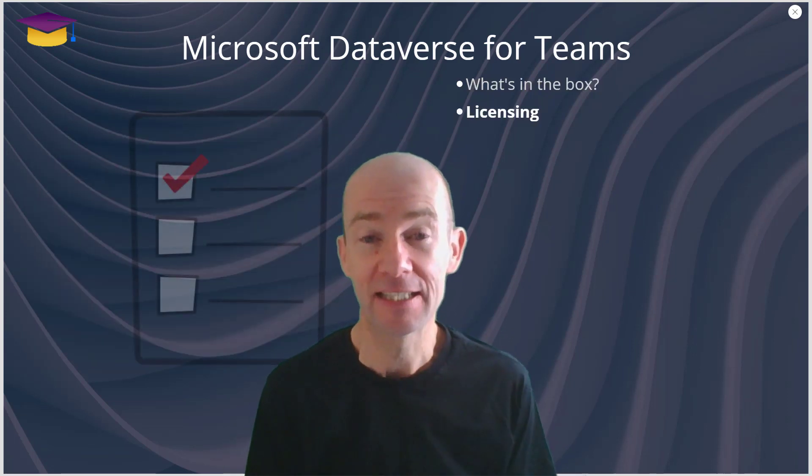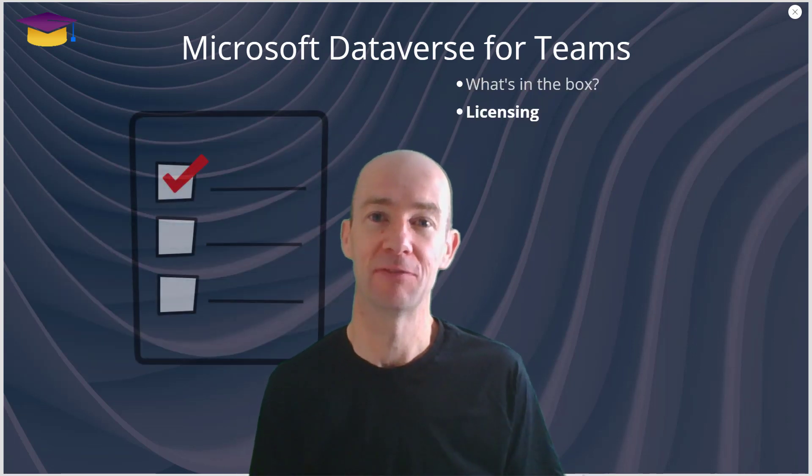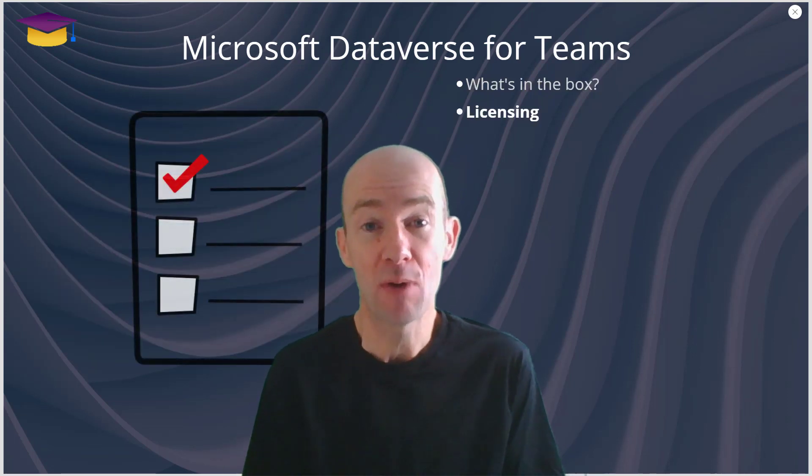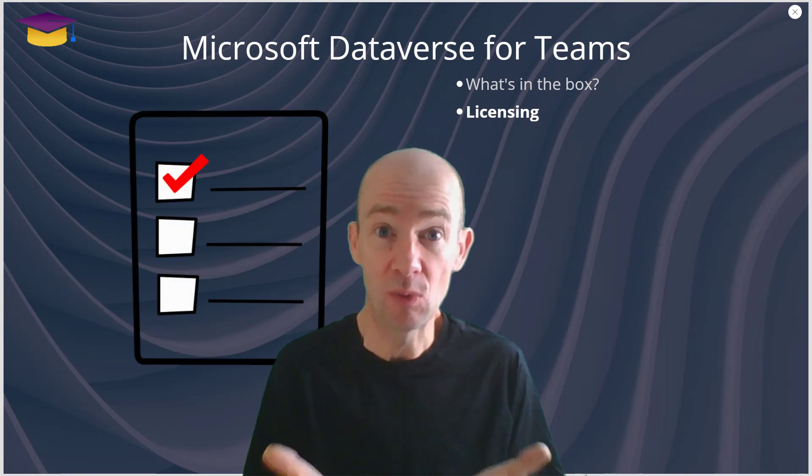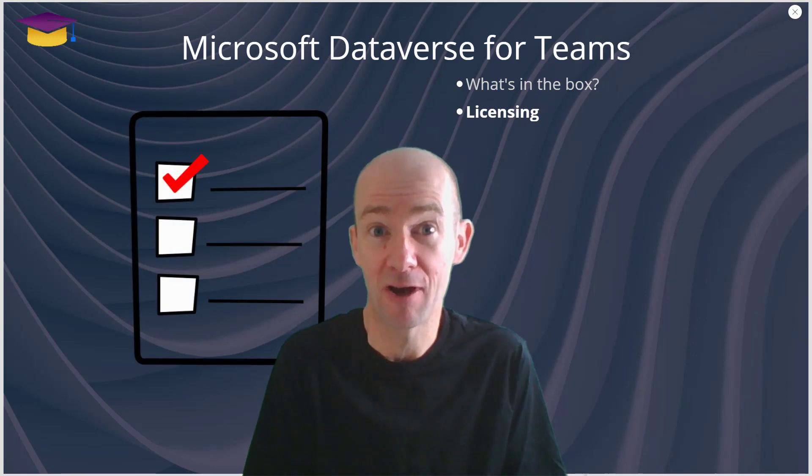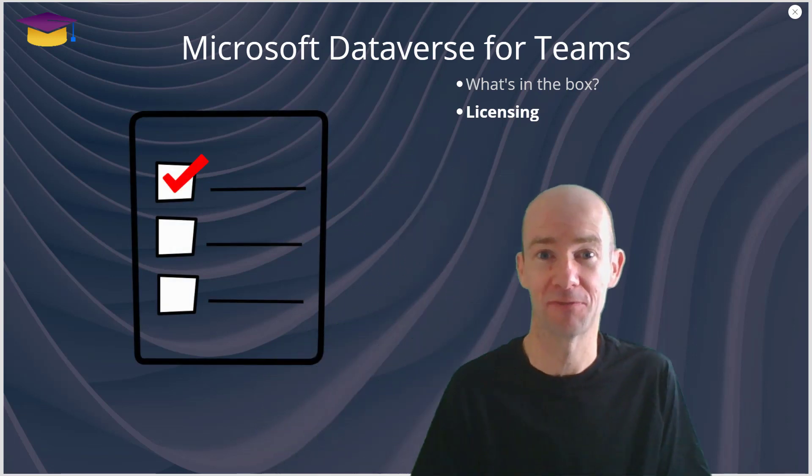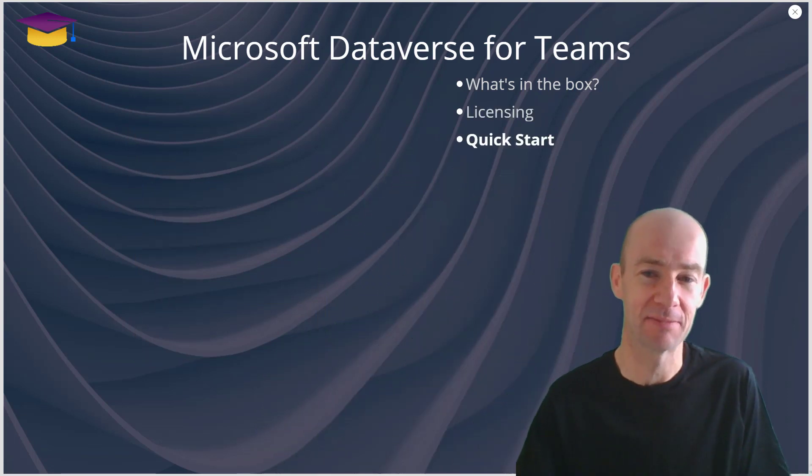From a licensing point of view, if you have a Teams license then you have got the right to have Microsoft Dataverse for Teams.